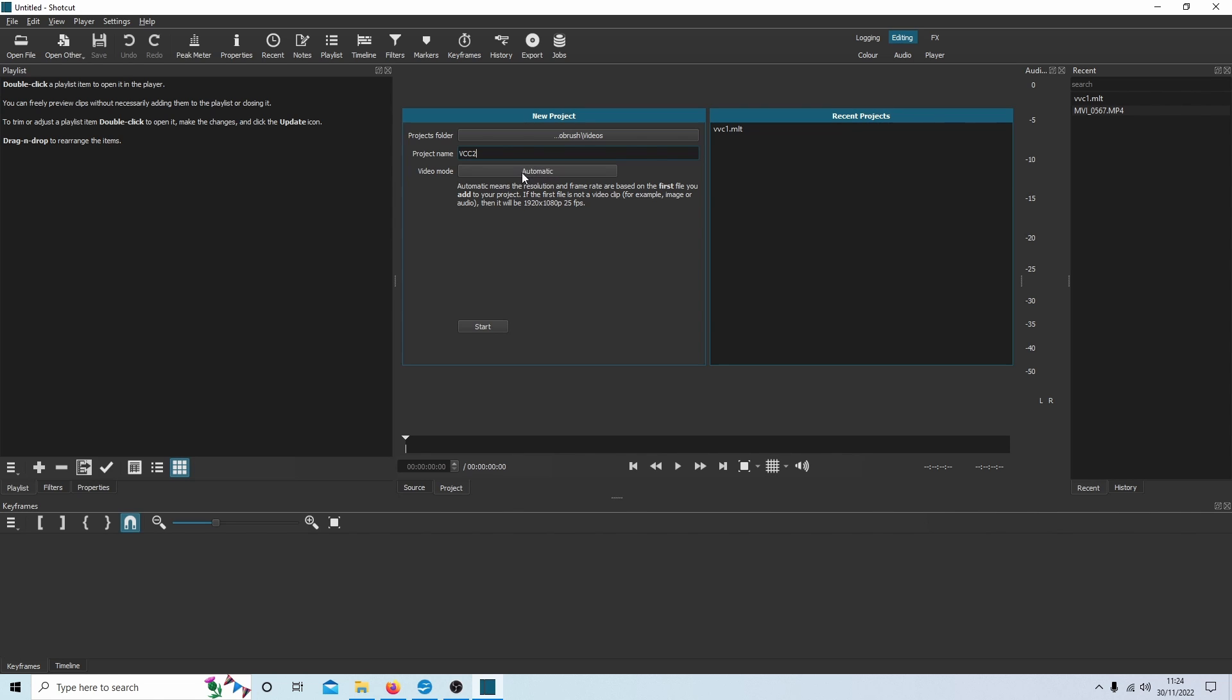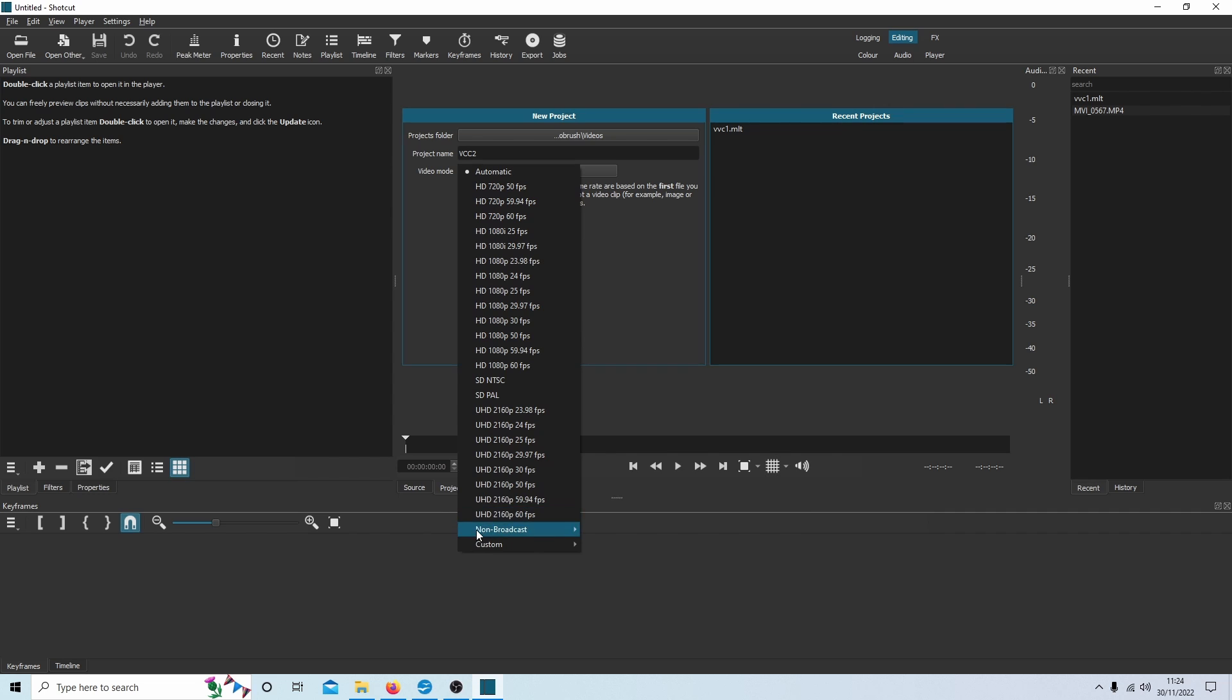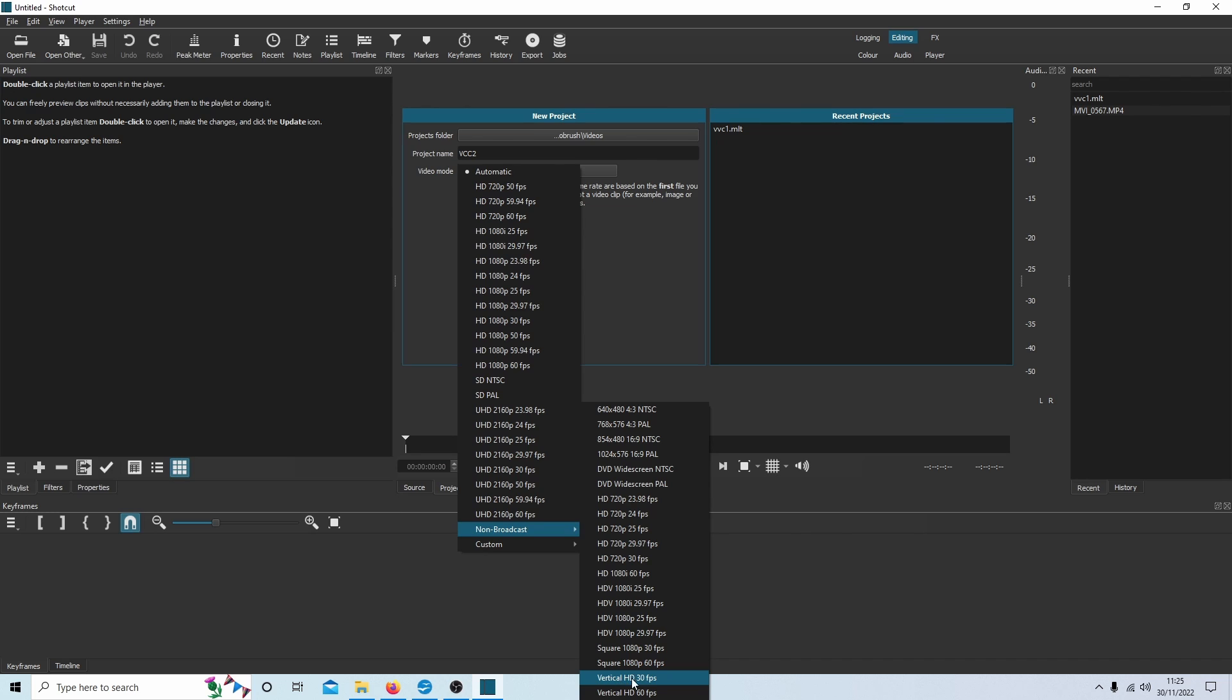To change the aspect ratio, you need to select next to video mode. What you're looking for is non-broadcast, and if you come to the right of this you will find a couple of options: Vertical HD 30 frames a second and 60 frames a second. I assume you're trying to create vertical video clips for things like YouTube or TikTok, so select HD 30.